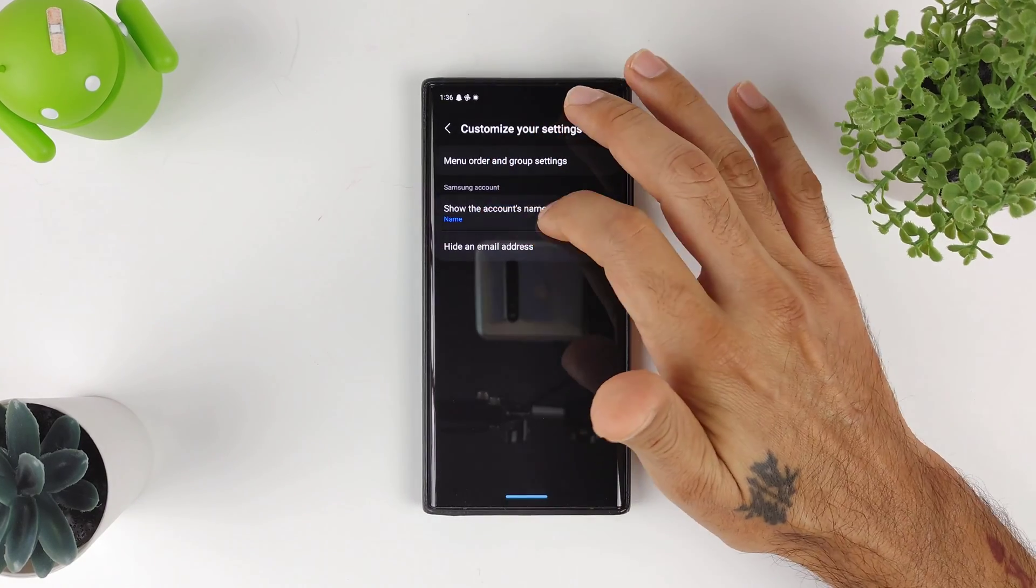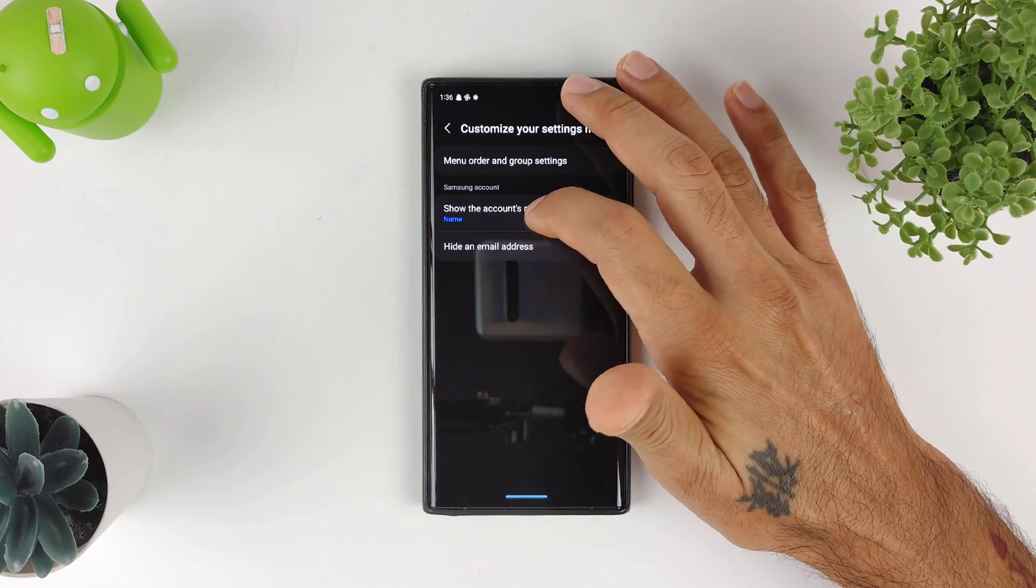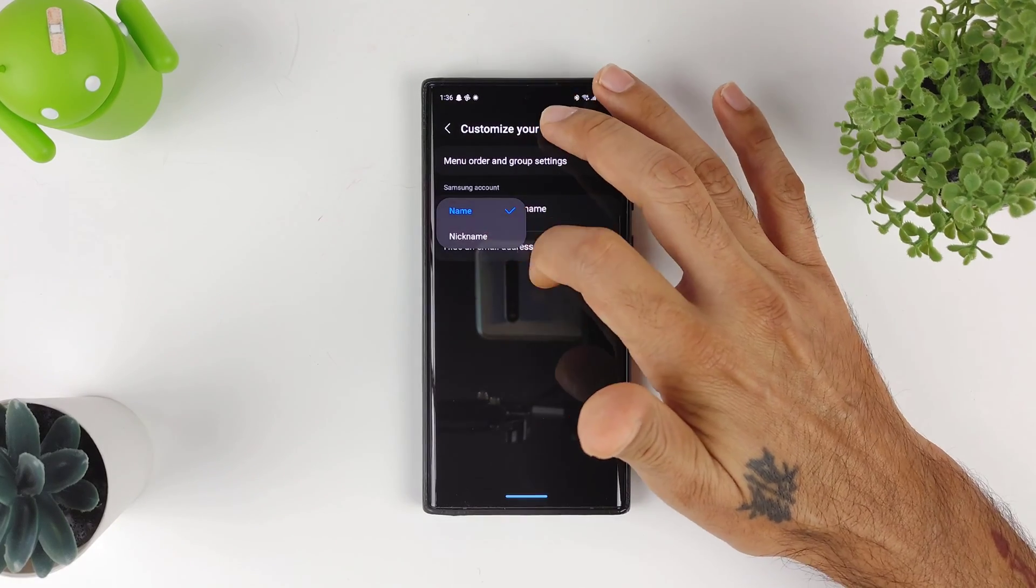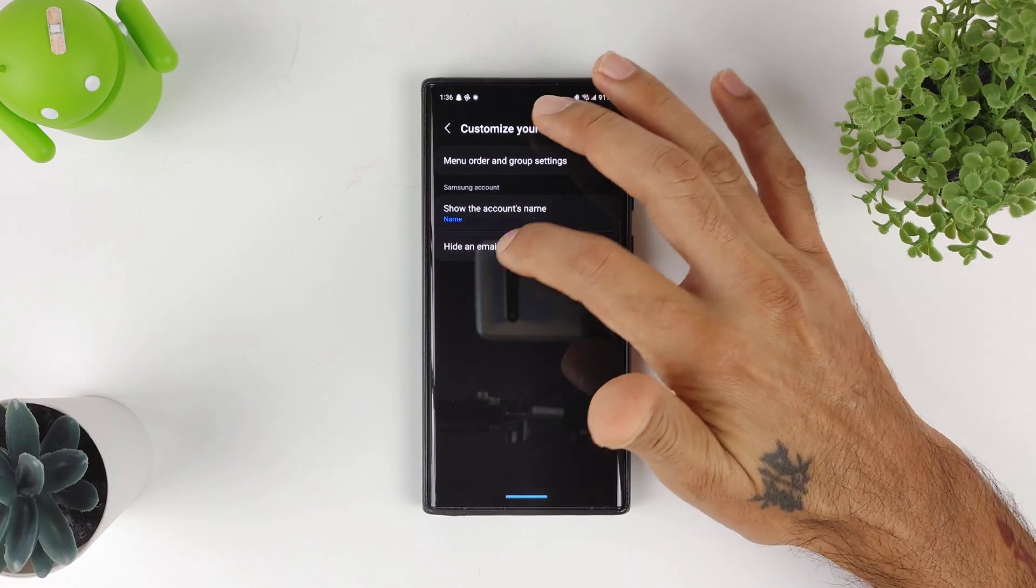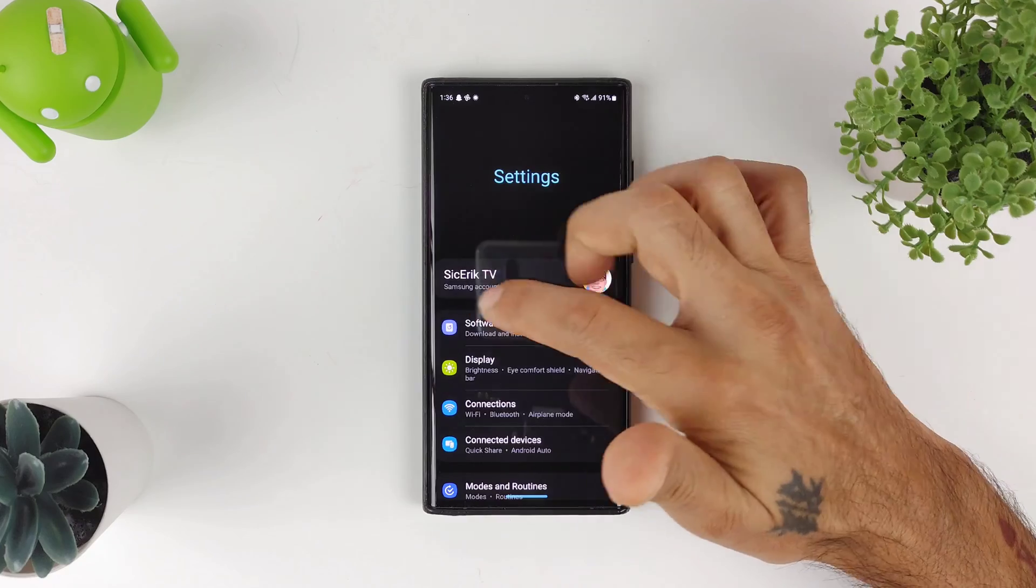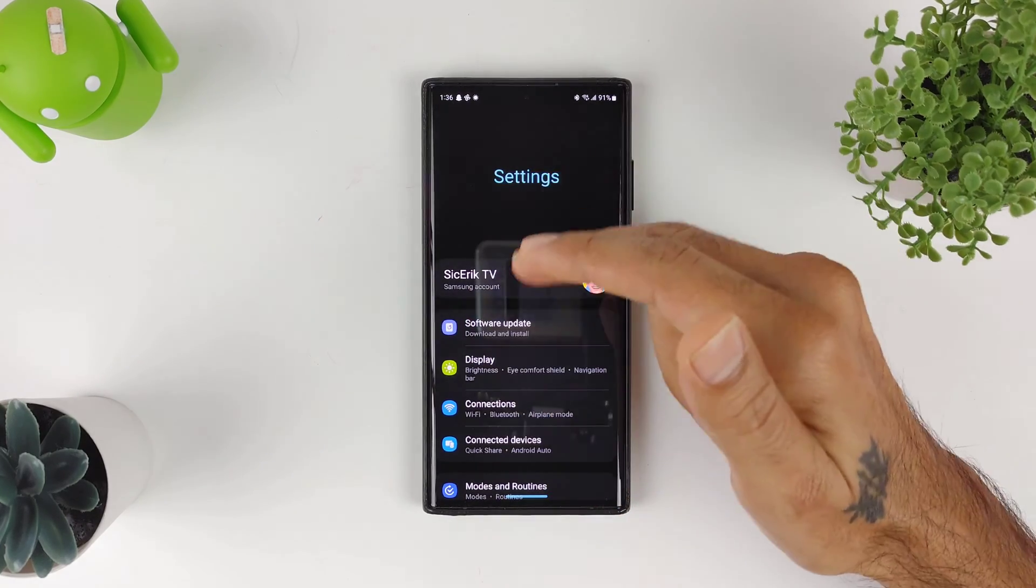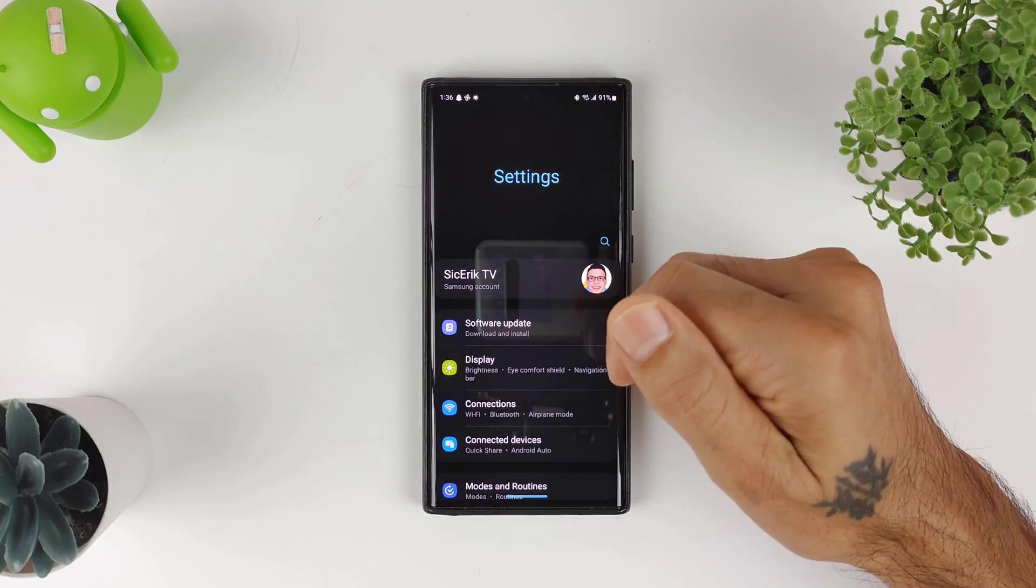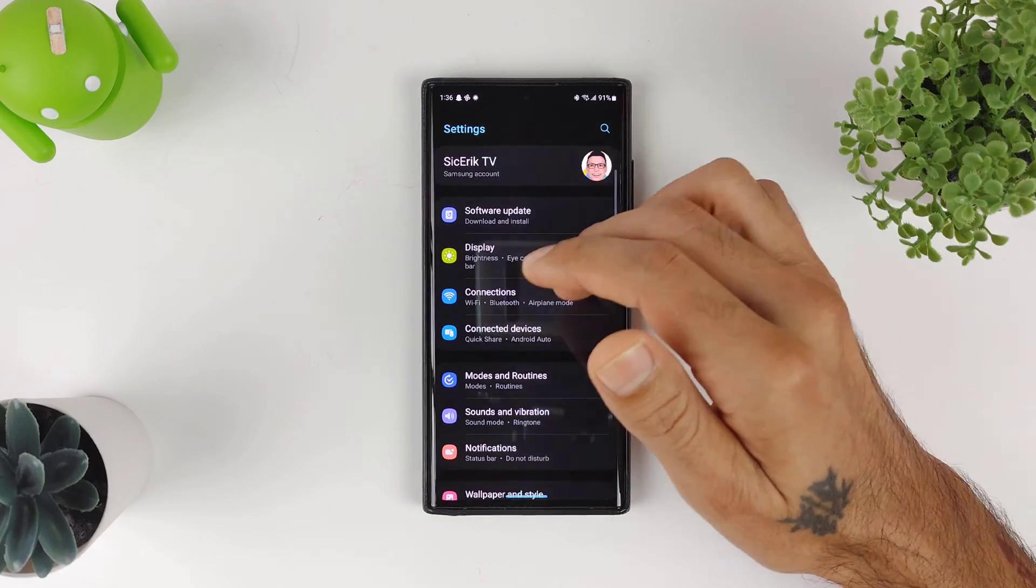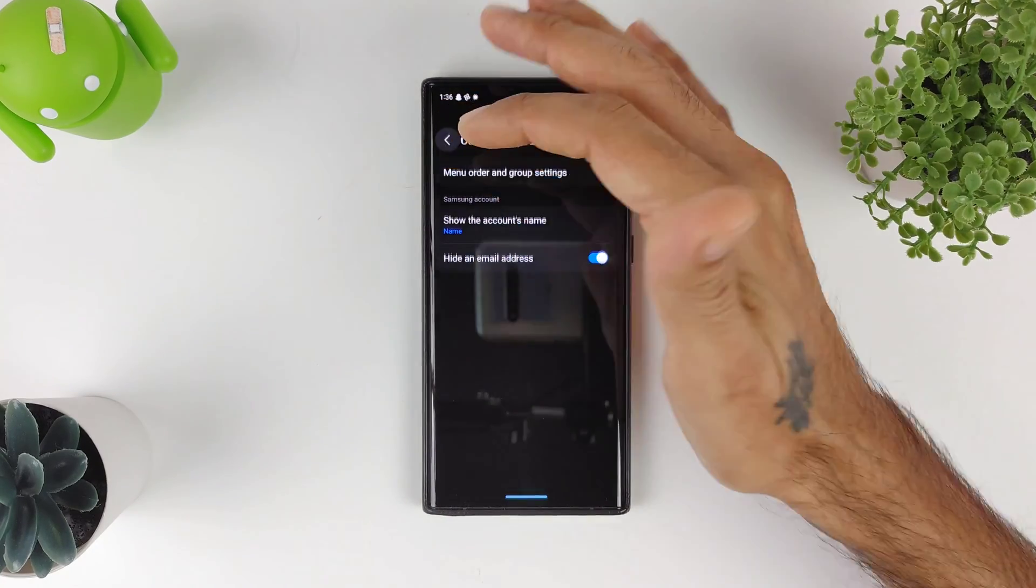If you go into your Other Settings right here, Samsung Account—show the account's name—you could either show your name or your nickname. And then you could also hide your email address. So when I go into my settings, I won't have my email information over here. If I'm doing a video like this, I don't want you guys creeping on my info. I could hide that from you so you don't see my email address. That's pretty cool.